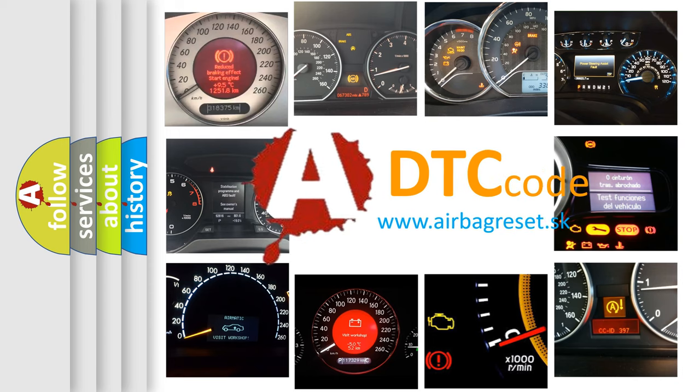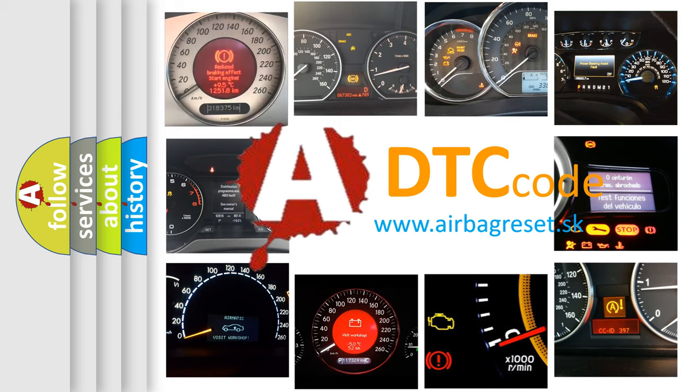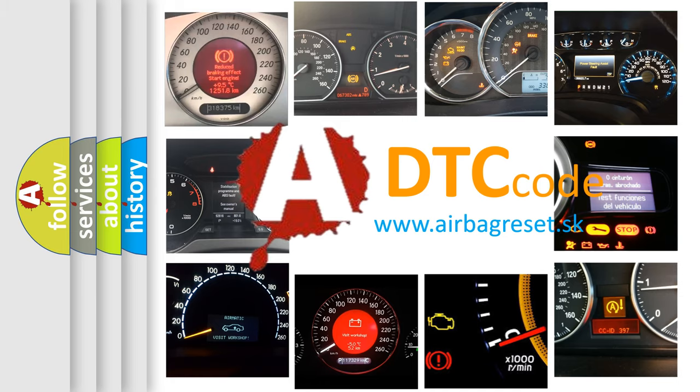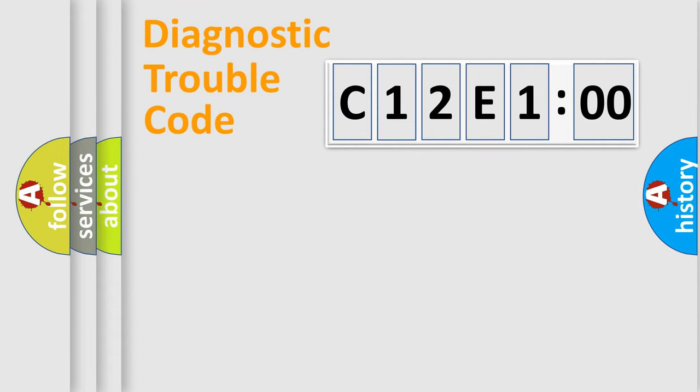What does C12E100 mean, or how to correct this fault? Today we will find answers to these questions together. Let's do this.